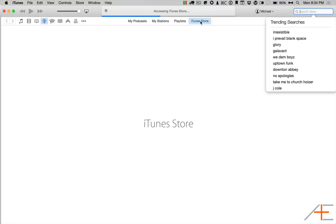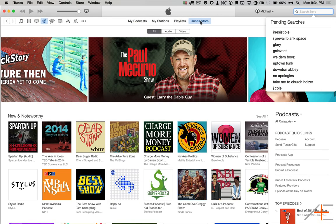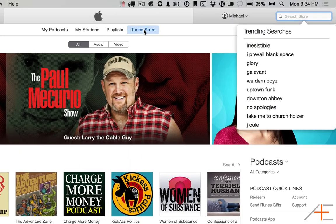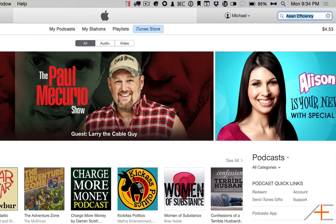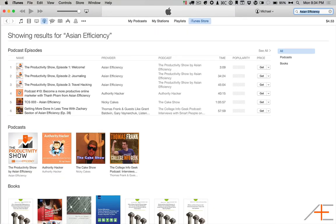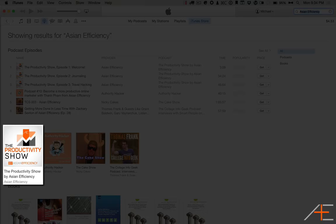Next, you're going to search for our podcast, The Productivity Show, and you can do that in the upper right-hand corner. You can search for The Productivity Show or Asian Efficiency. When you hit enter, it will return some search results, which will look like this, including our podcast right here, The Productivity Show.